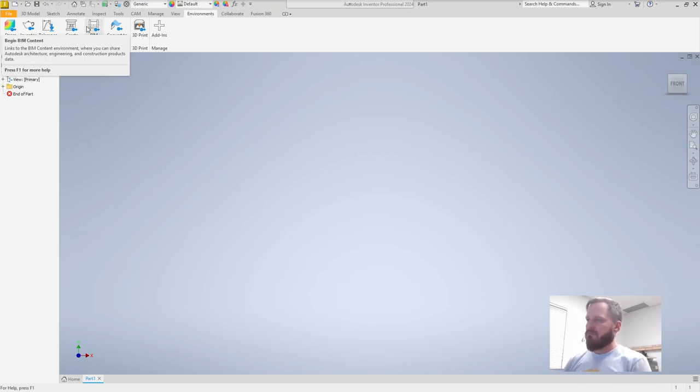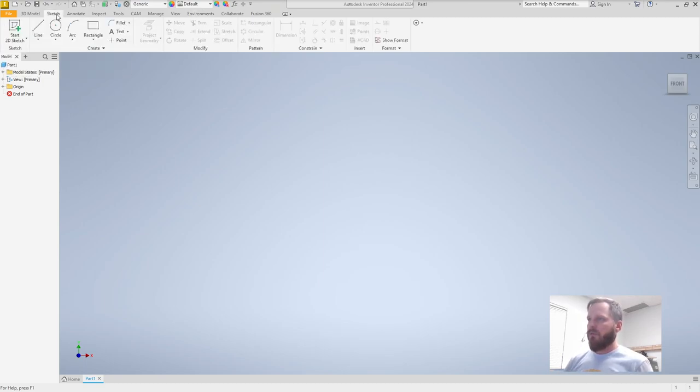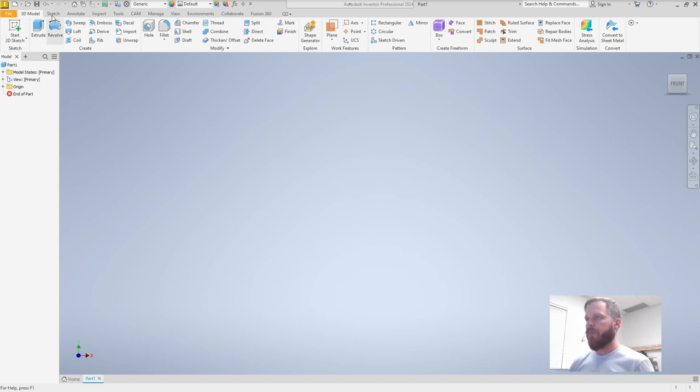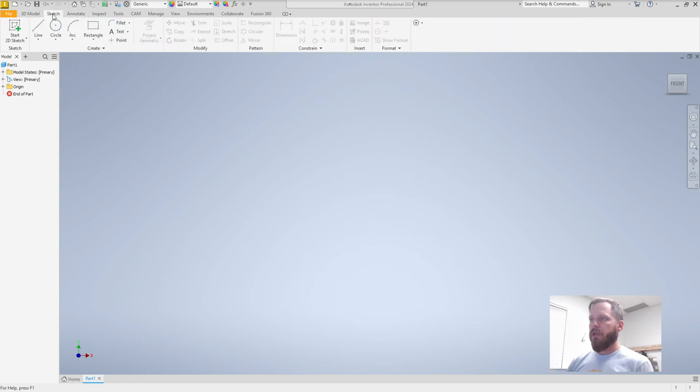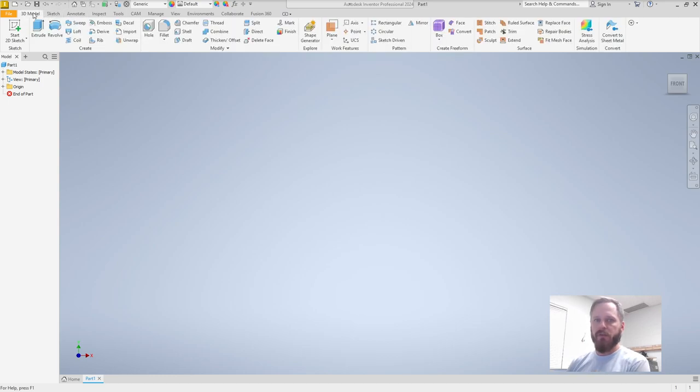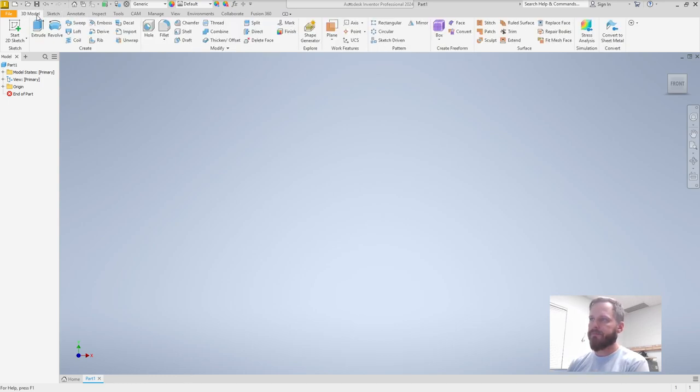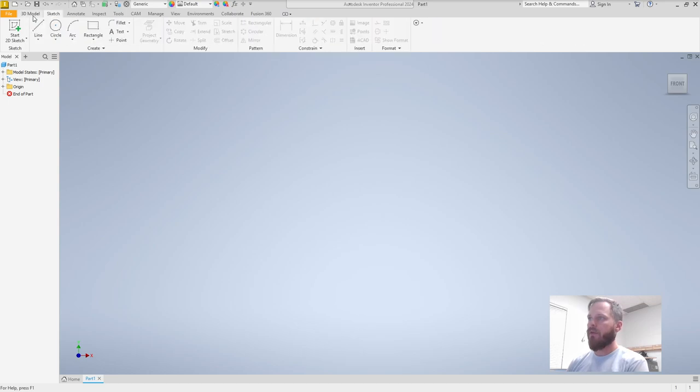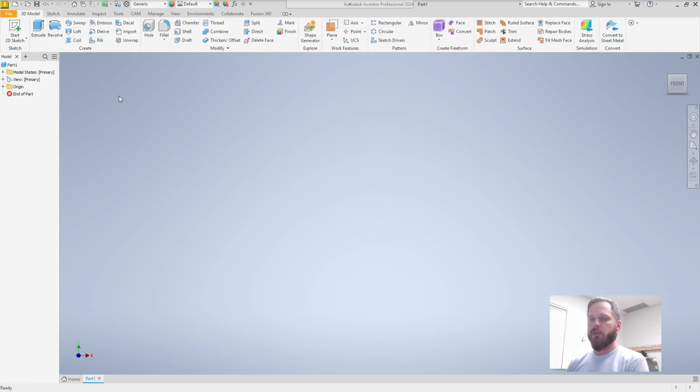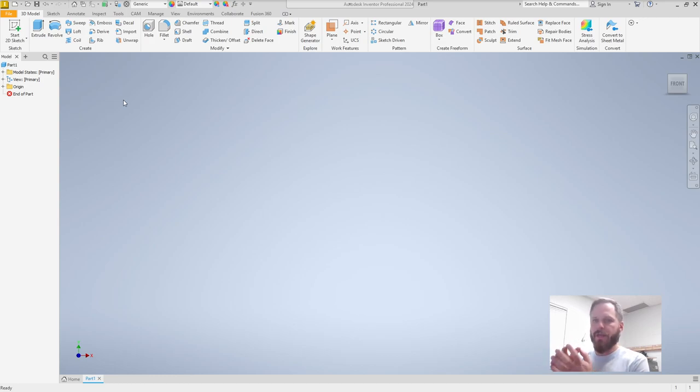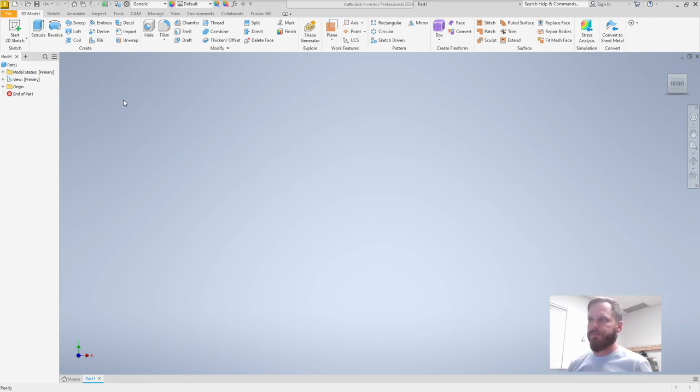It looks like a lot of buttons. Don't worry about it. Most things will only be using a couple of buttons on here. So 3D model and sketch are going to be the two tabs we use most often. And whenever we're doing something, we start with a sketch, make a two-dimensional drawing, and then we make that three-dimensional.